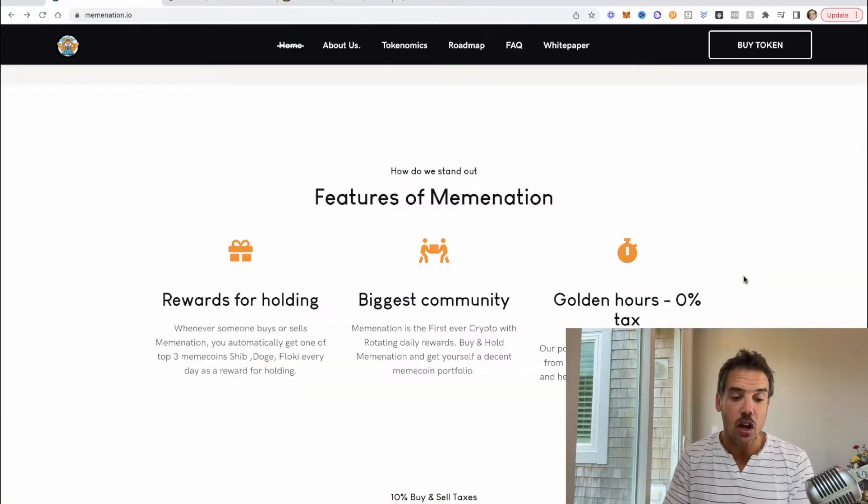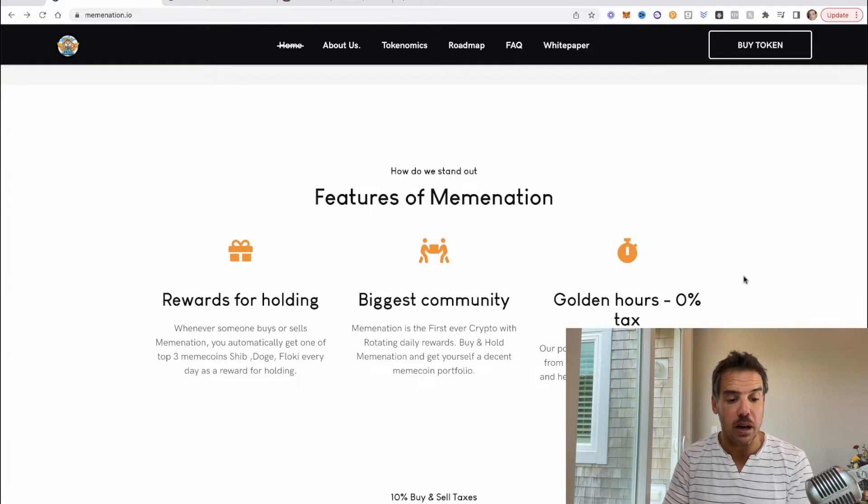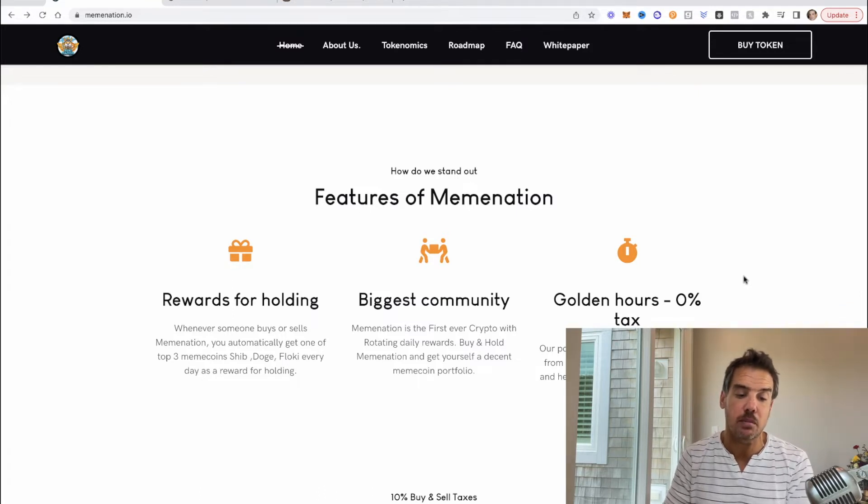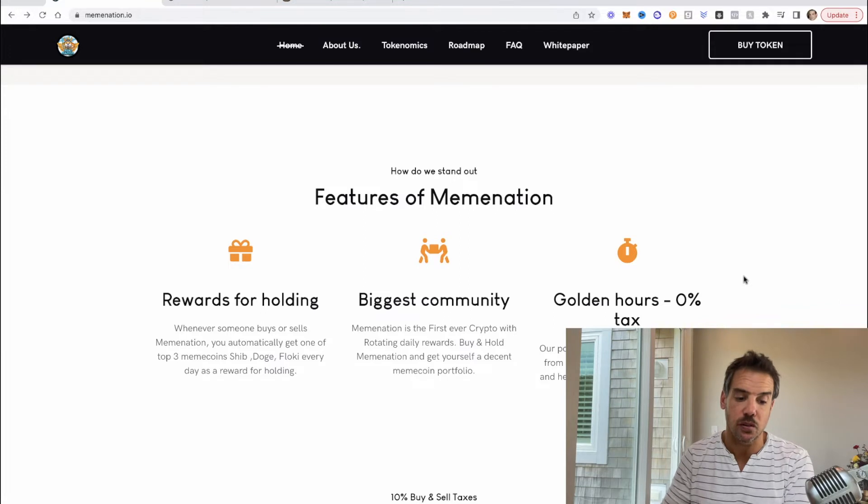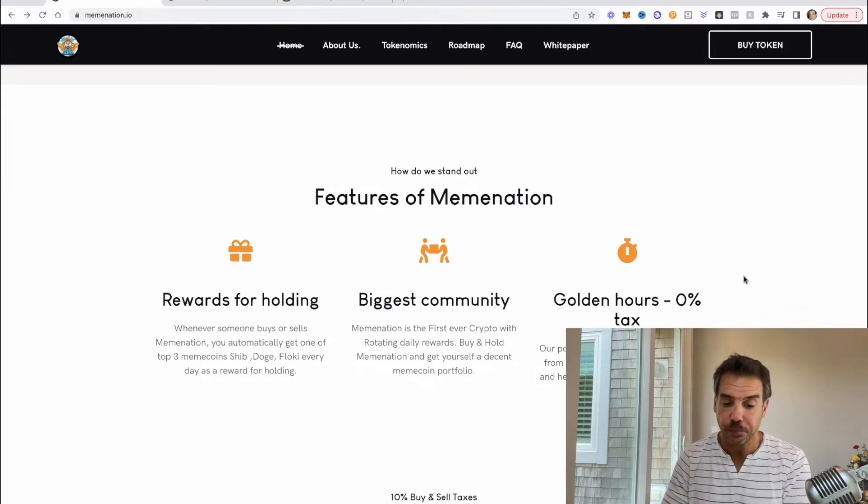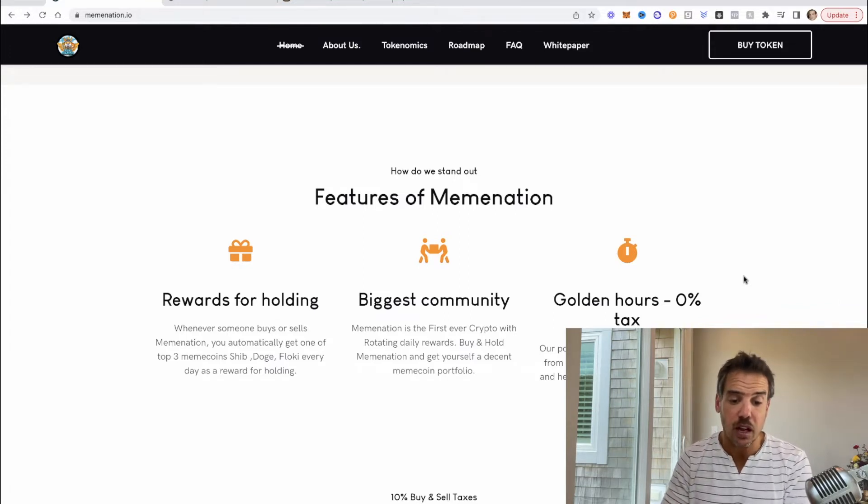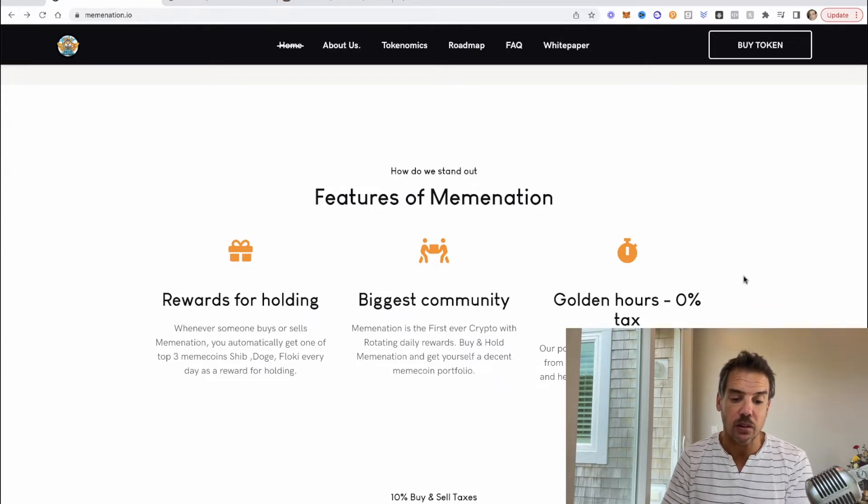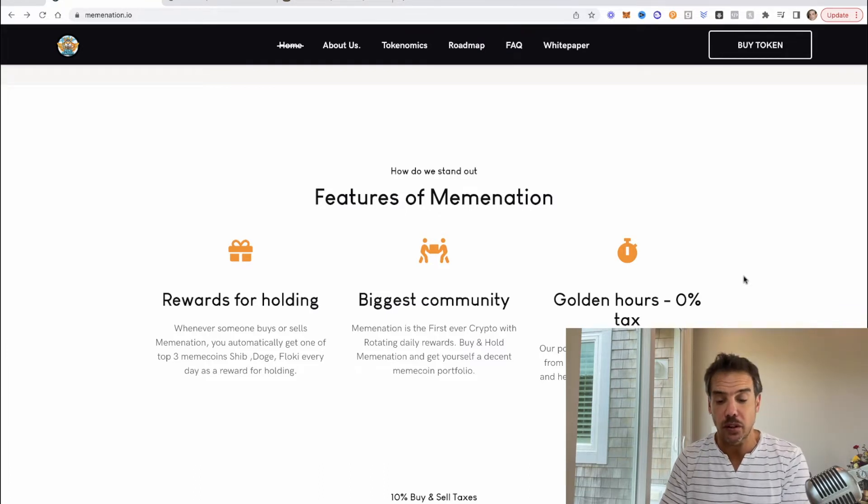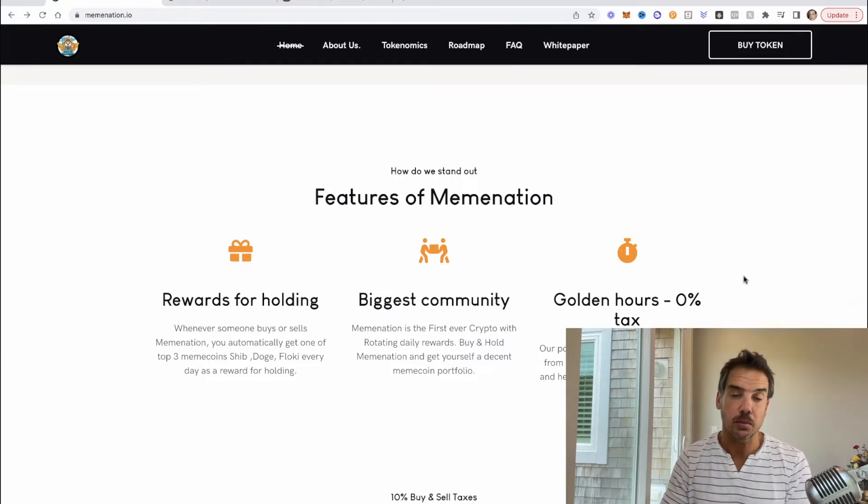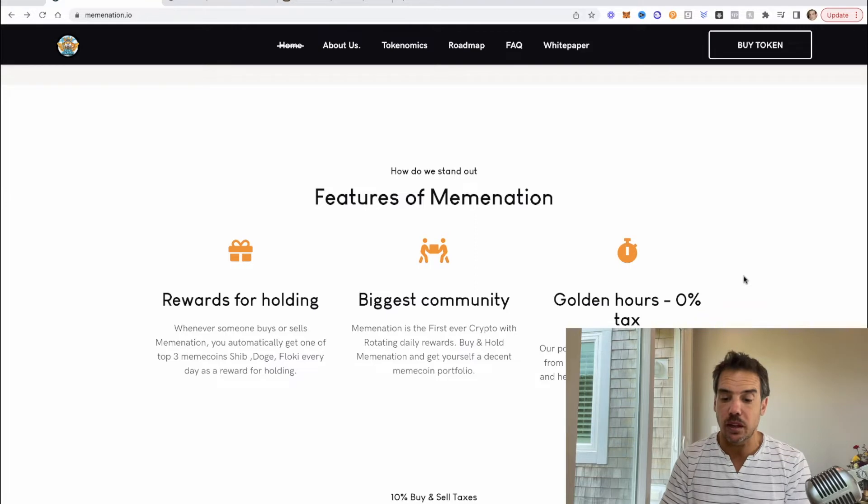So on every transaction three percent will go towards this reward pool and then they'll be dispersed into your wallet automatically. You'll get SHIB, DOGE and FLOKI automatically sent to you. Features of MemeNation: rewards for holding - whenever someone buys or sells MemeNation you automatically get one of the top three meme coins SHIB, DOGE and FLOKI every day as a reward for holding.